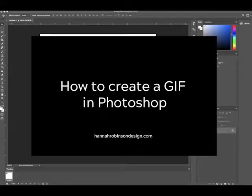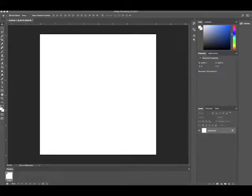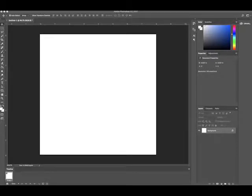Hello everybody. Today I'm going to be showing you how to make a quick, simple, easy GIF animation in Photoshop.